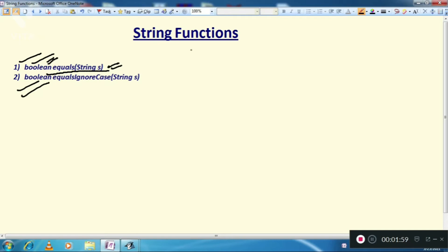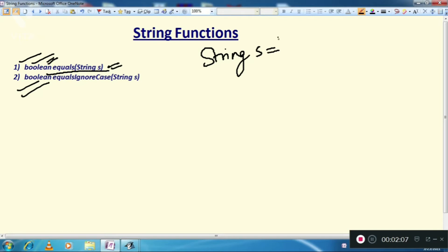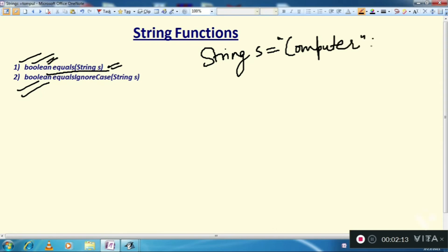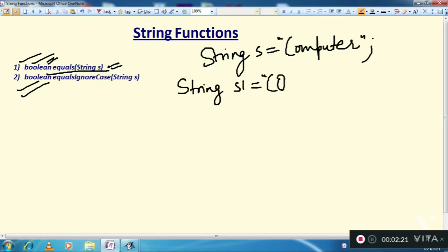Let's see how it will work. Suppose we have two strings: string s contains "computer" and another string s1 also contains "computer".